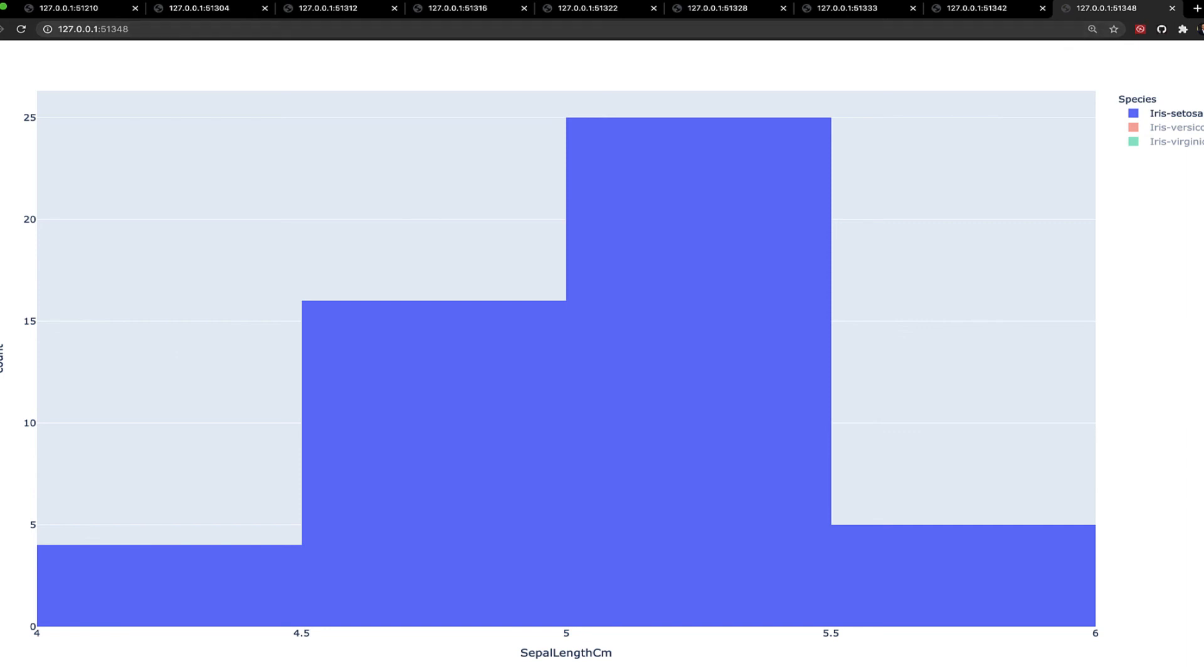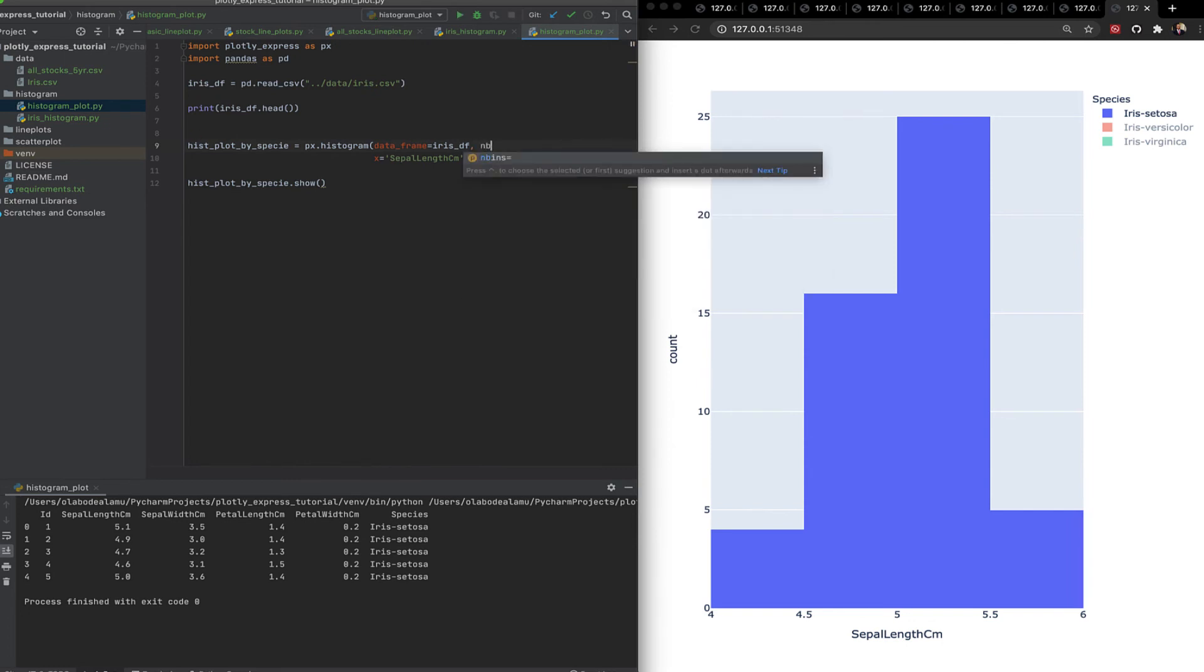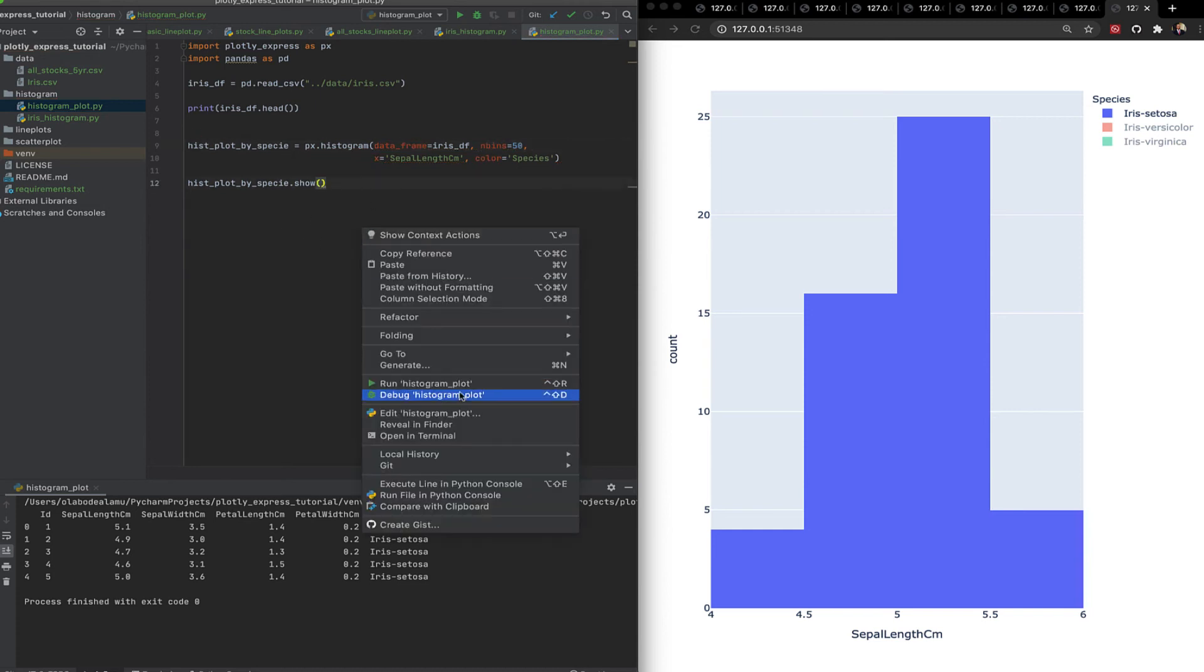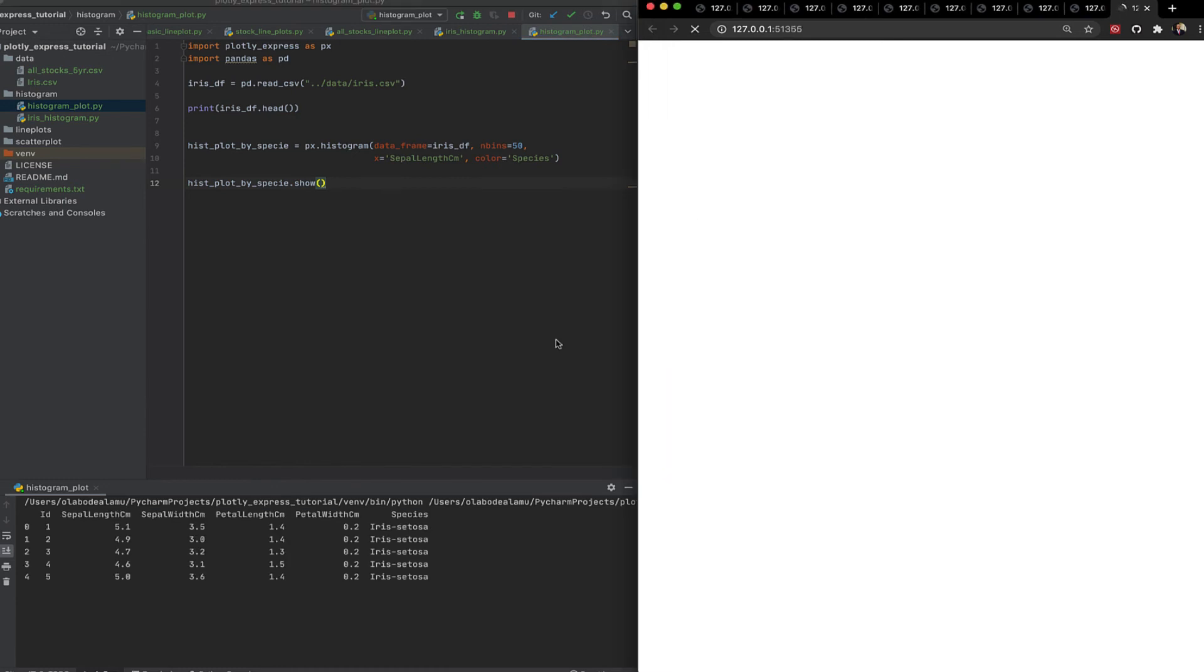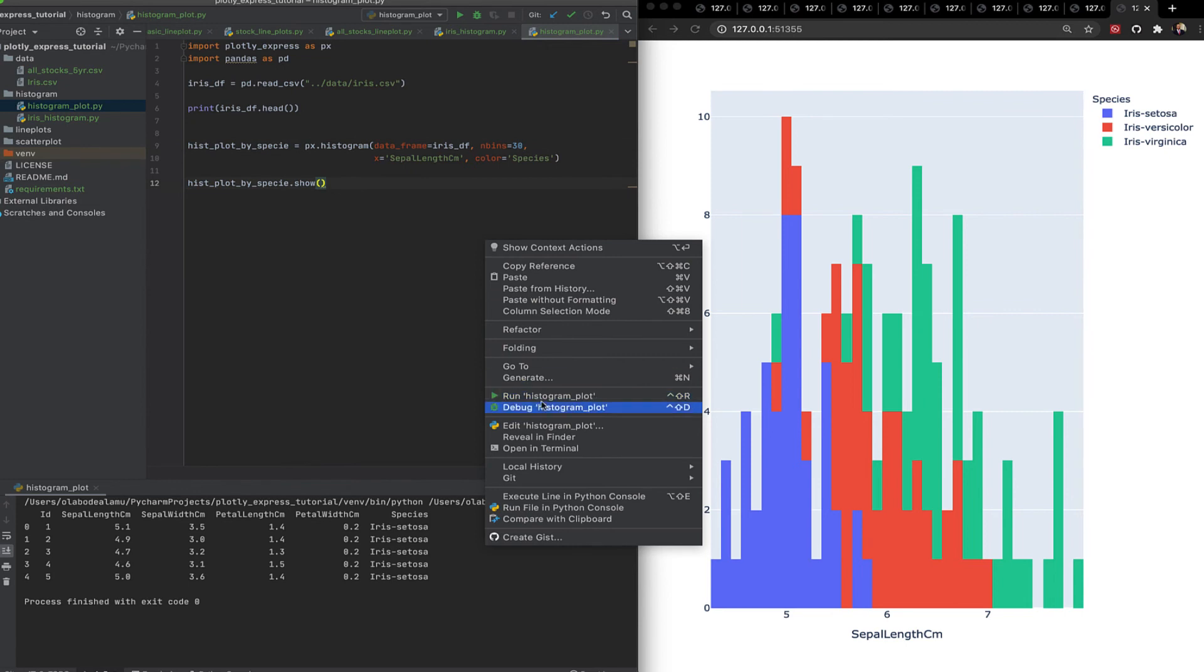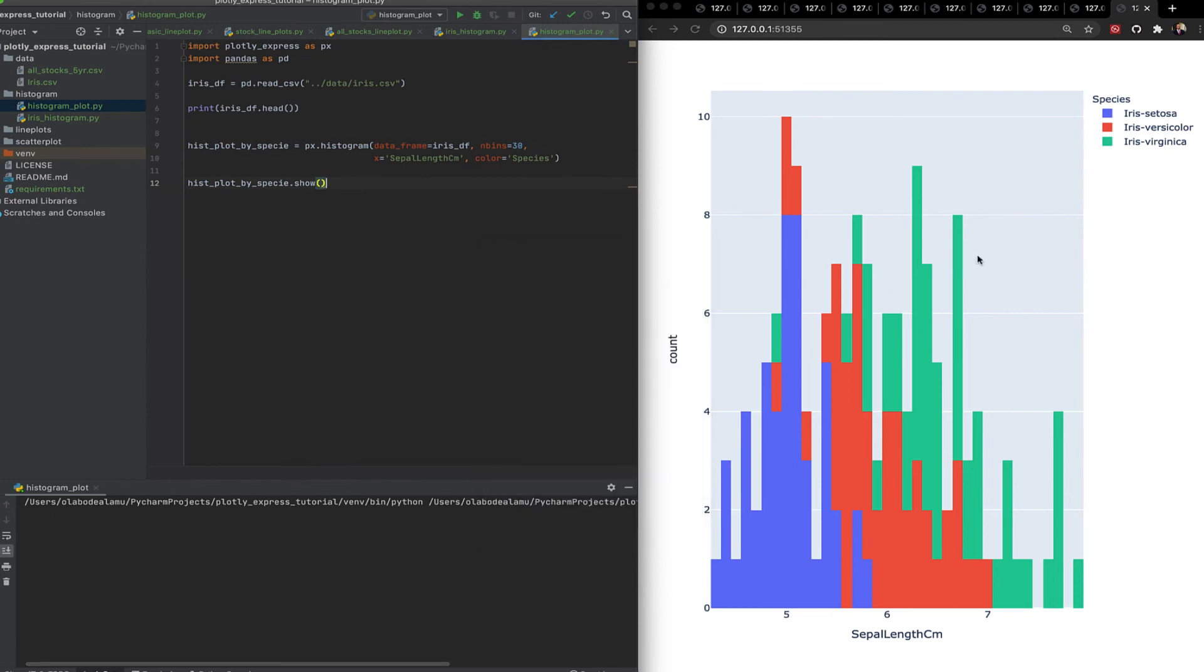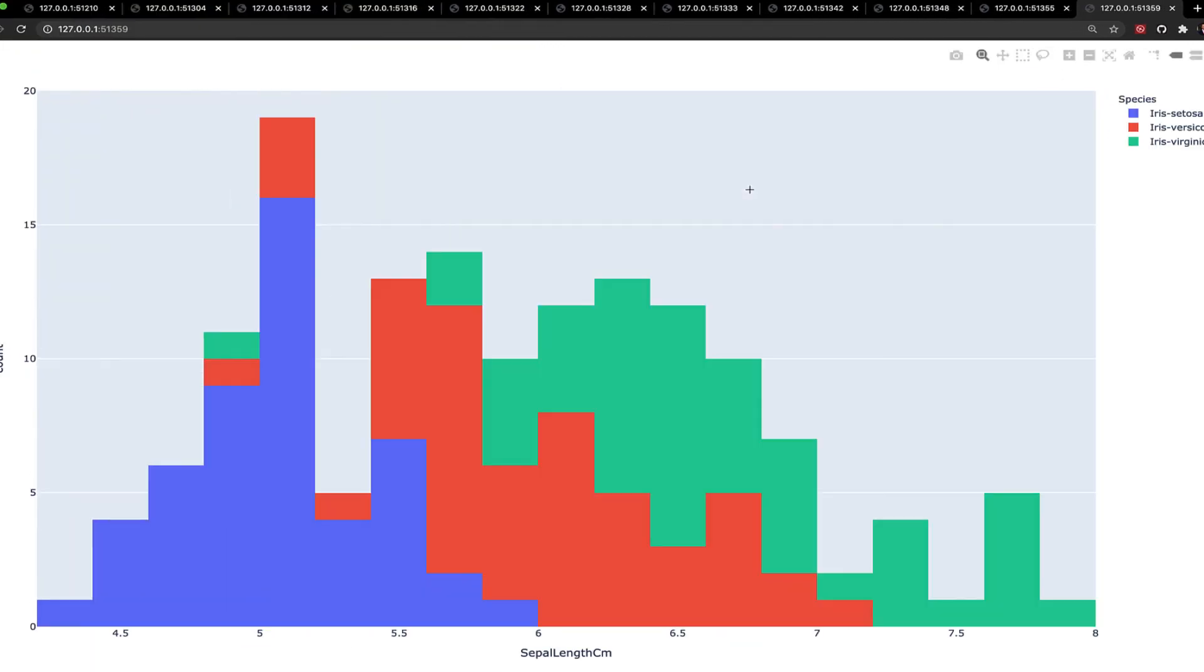But it still looks a bit weird. So let's specify the number of bins. 50 should be fine. Let's run this again. Well, it looks a bit more granular. Let's say we do 30. Let's run it.